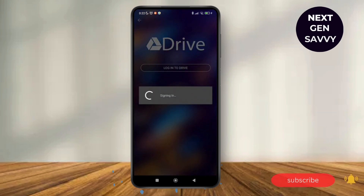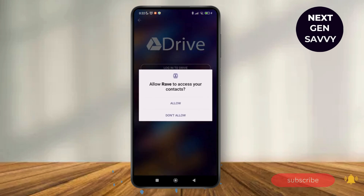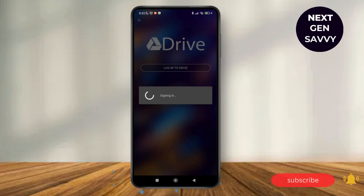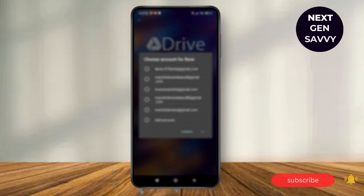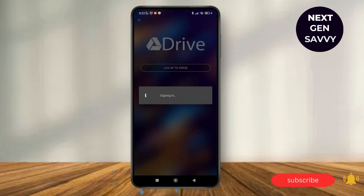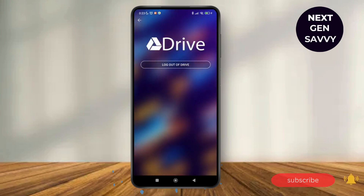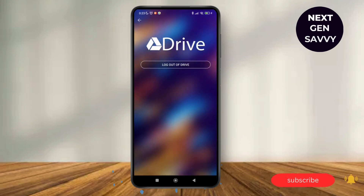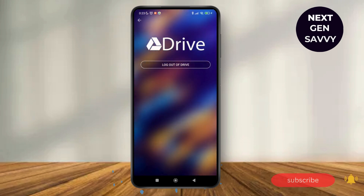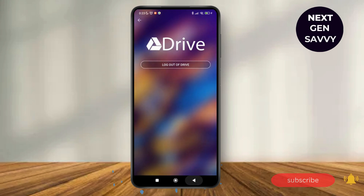Make sure you give the permissions, and then wait for a while, and choose the account that you want to associate the Rave application for. Now as you can see, Google Drive has been connected to the Rave application.